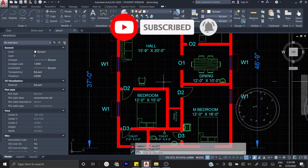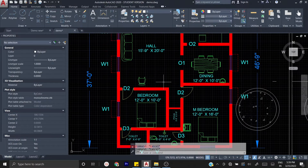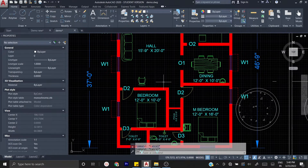In AutoCAD, you can set the basic unit limits, draw command, and modify command. You can click on the link in the description box. We can see how we are doing this array.